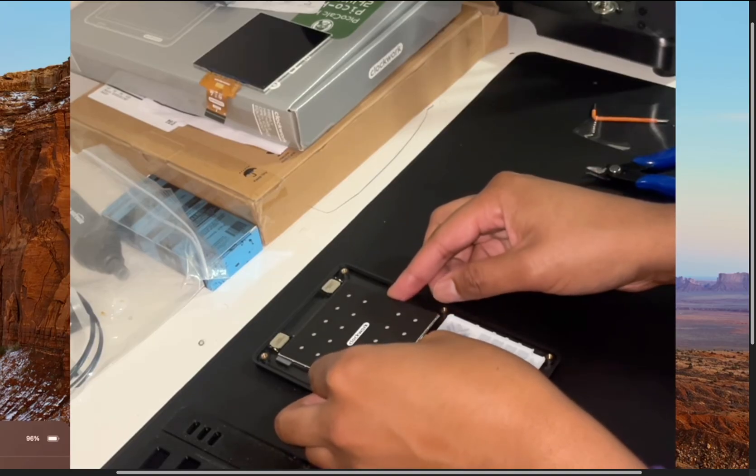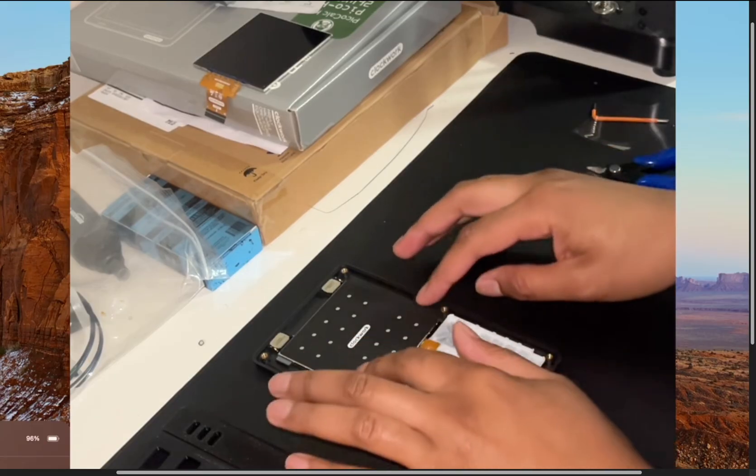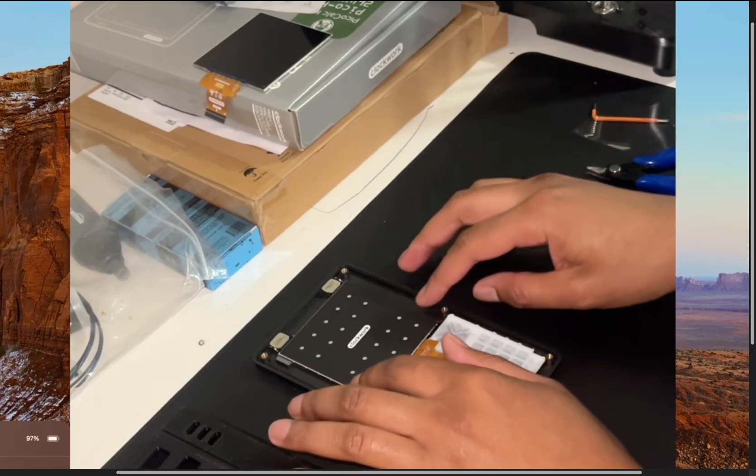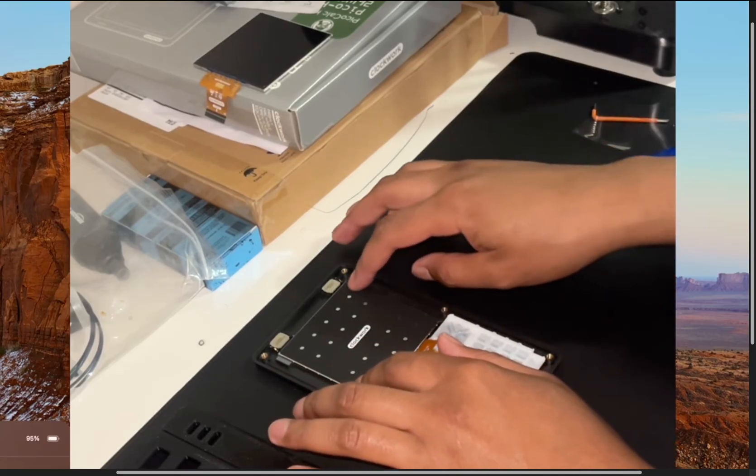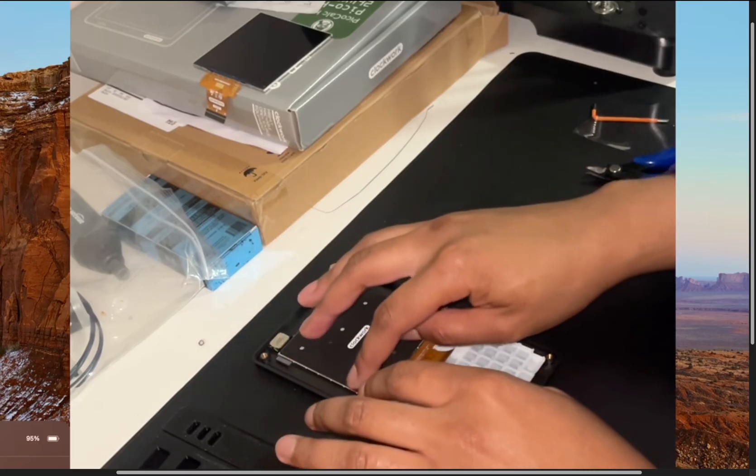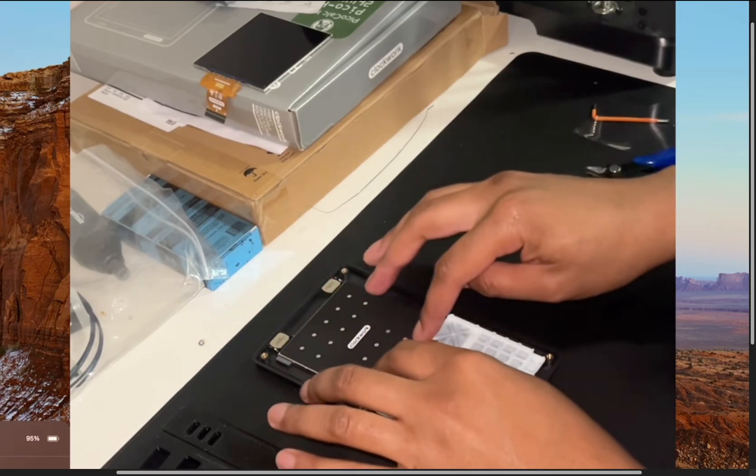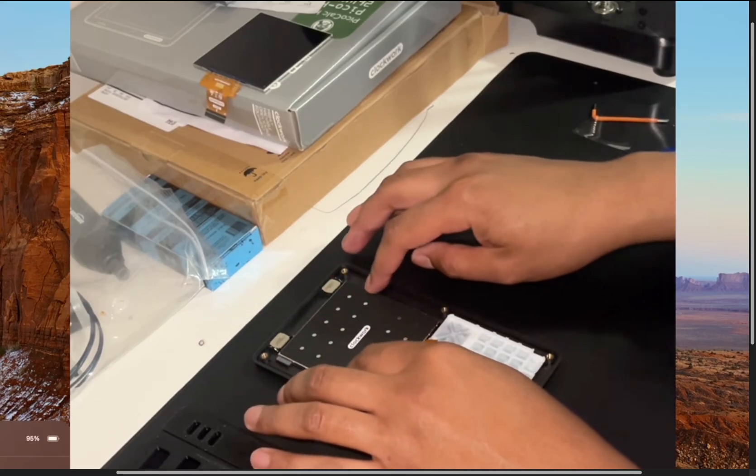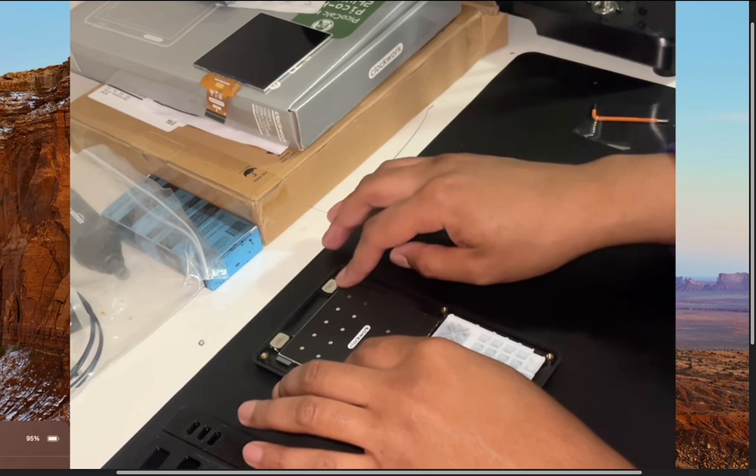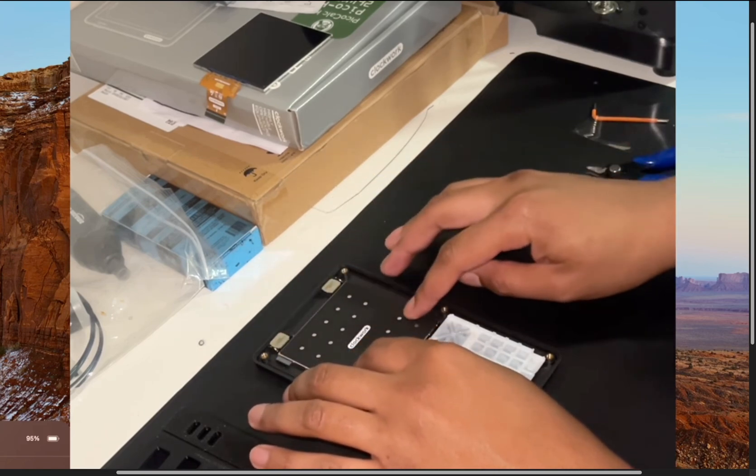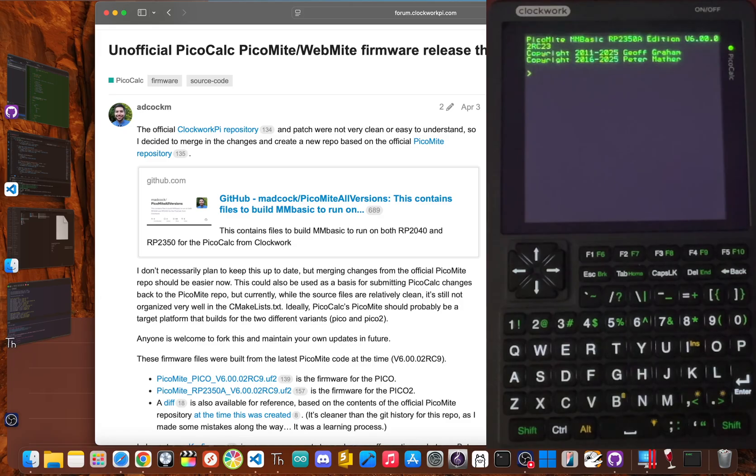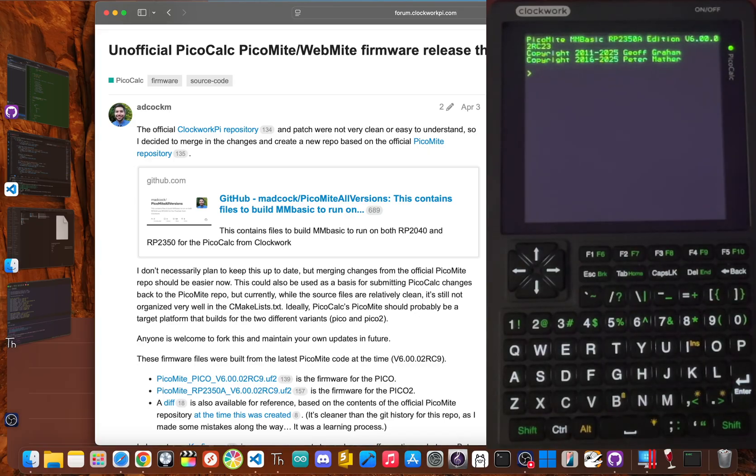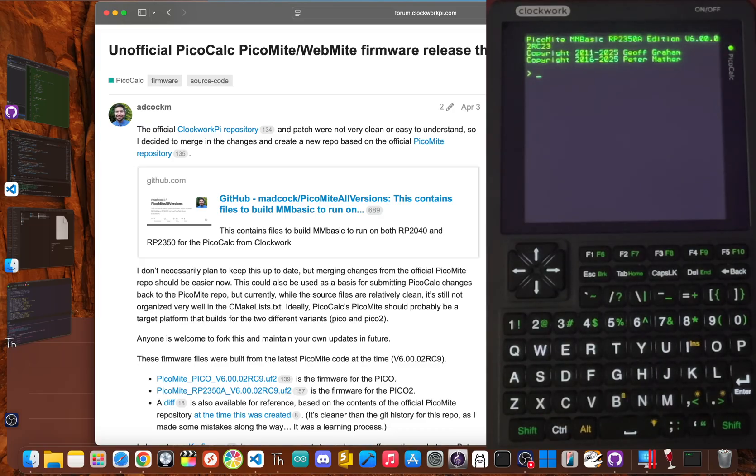The whole thing fits together inside this solid plastic shell, and the screen is protected by a glass cover, giving it this chunky, almost nostalgic feel like an old Game Boy, but with a full keyboard. Once you pop in the batteries and the included SD card, it boots almost instantly into its own MMBasic environment. For anyone who grew up with an Apple II or a Commodore 64, this moment is pretty much pure magic.